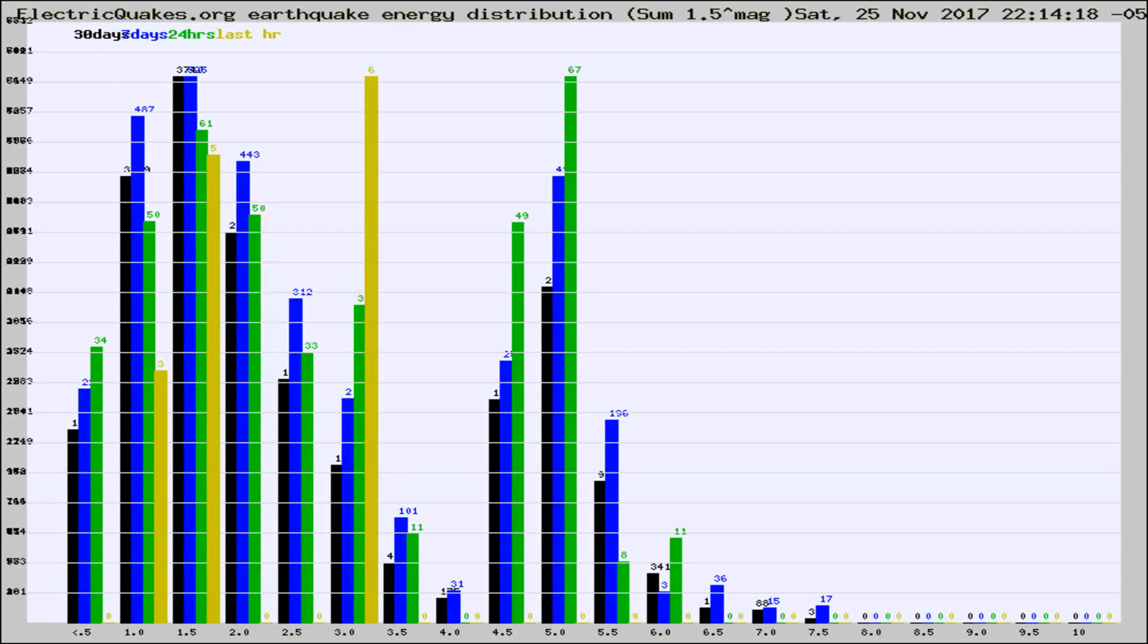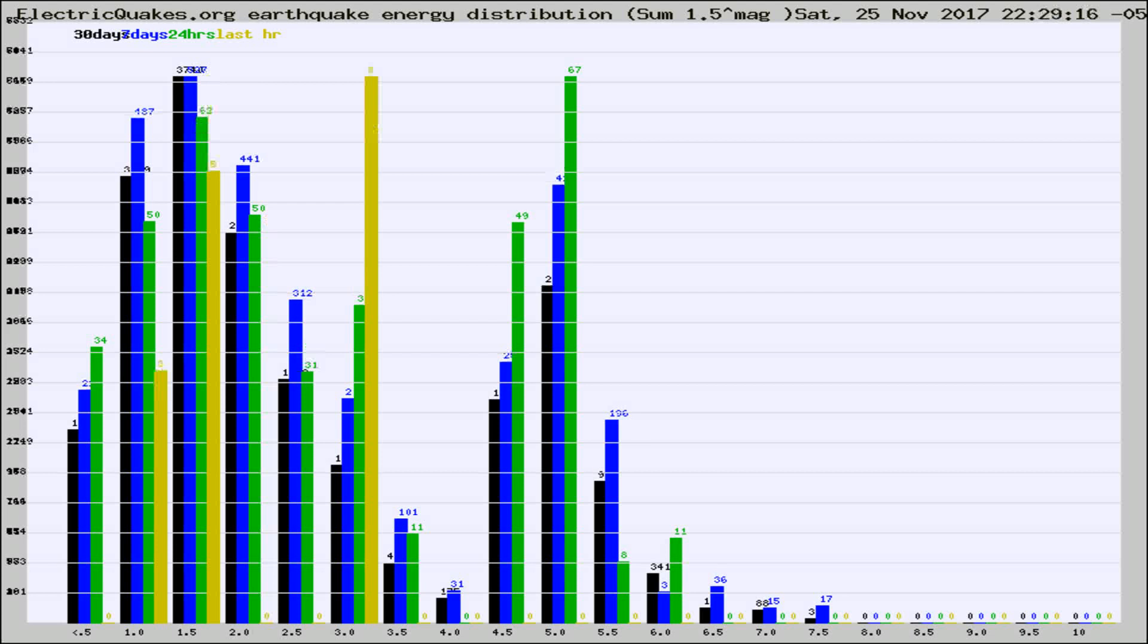Now you're looking at earthquake energy distribution by magnitude. This is worldwide, and you're seeing them changing as they did every 10 minutes within the last hour.